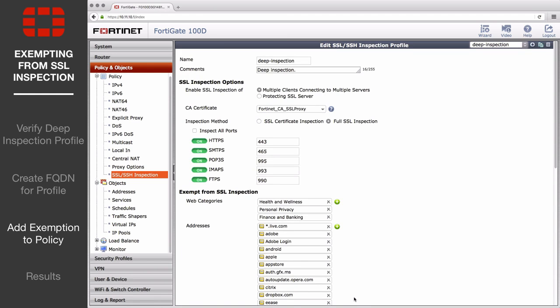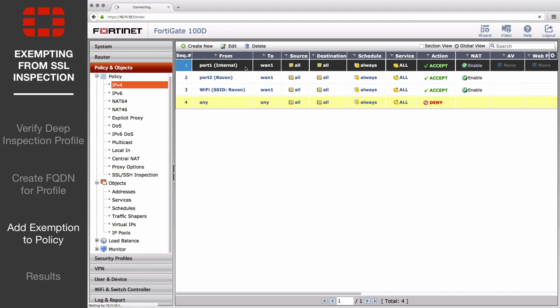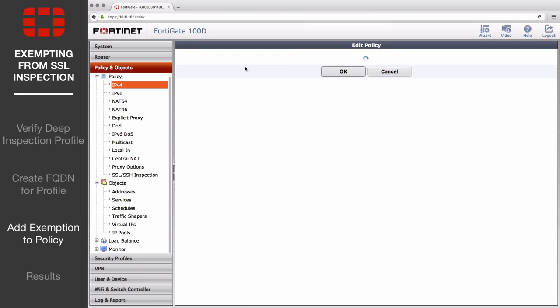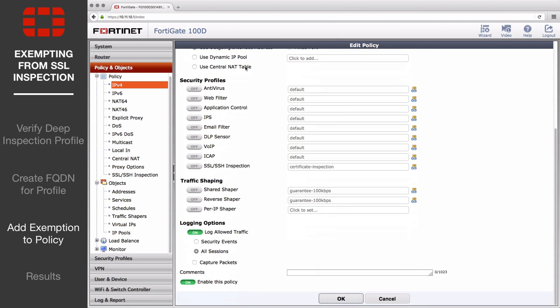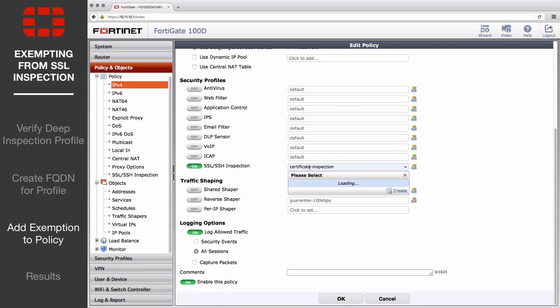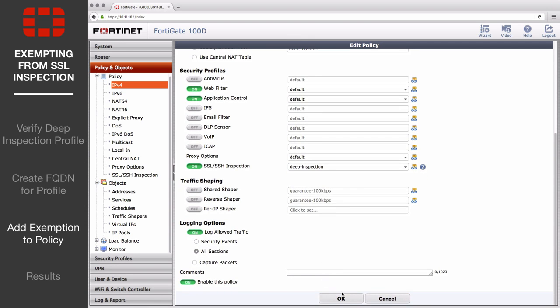Then return to Policy & Objects, Policy, IPv4, and edit the policy that governs traffic from the internal network to the internet. Under Security Profiles, set SSL Inspection to use the deep inspection profile. Also, enable both Web Filter and Application Control to ensure inspection works for both websites and applications.